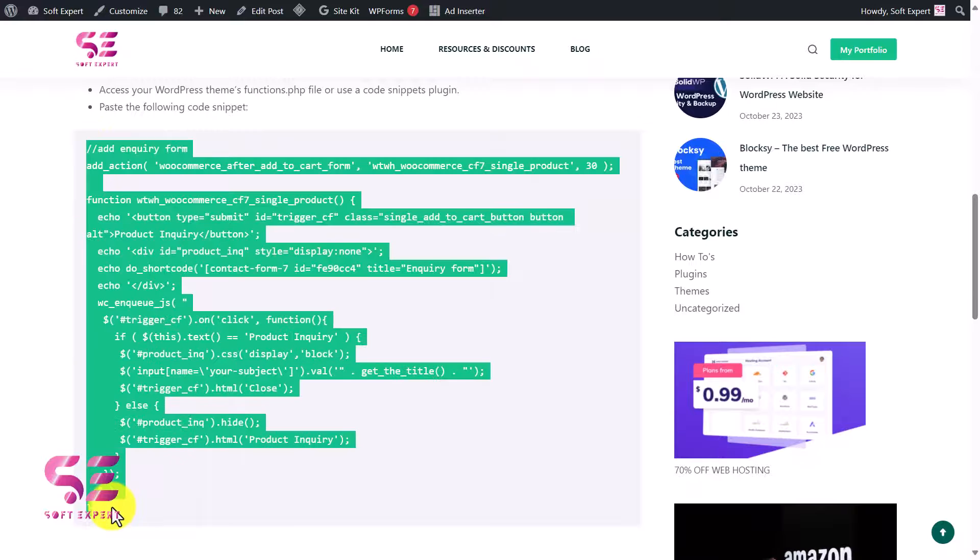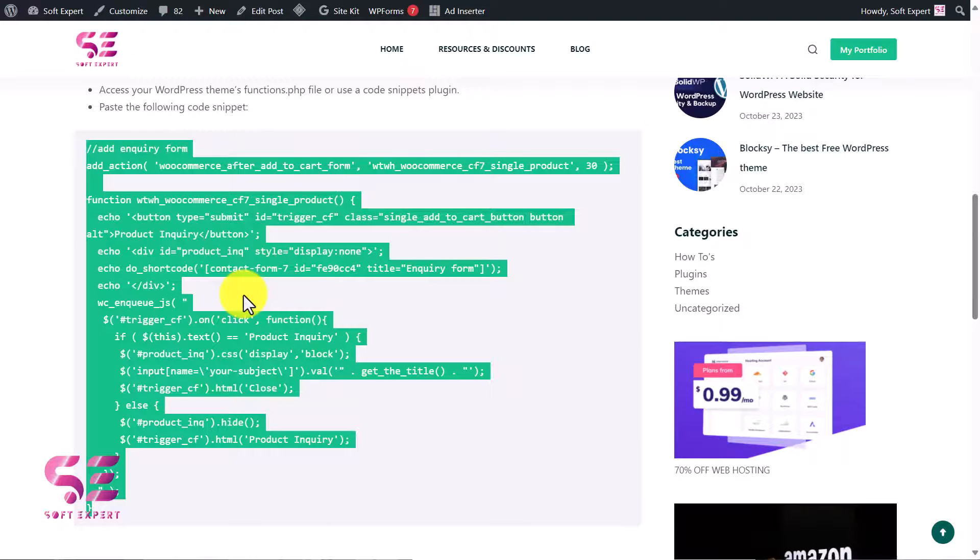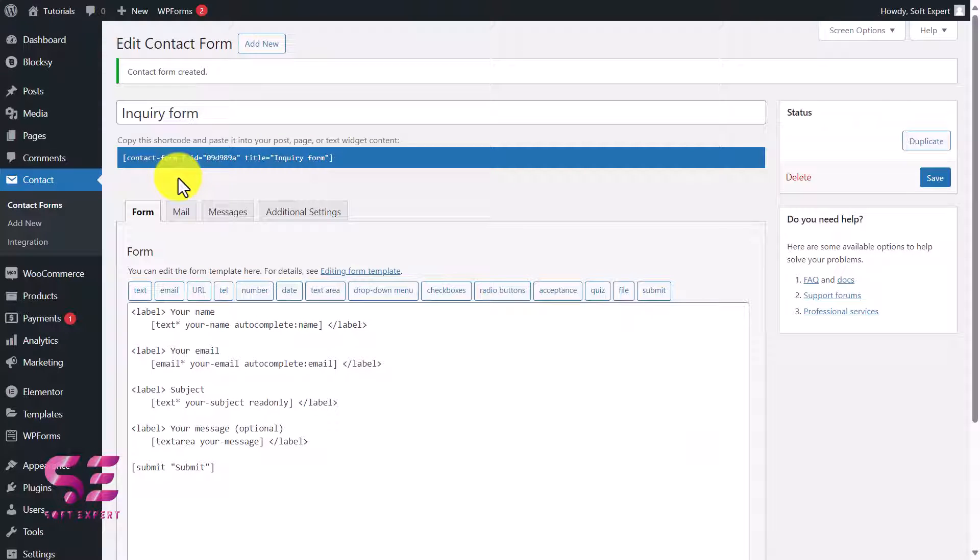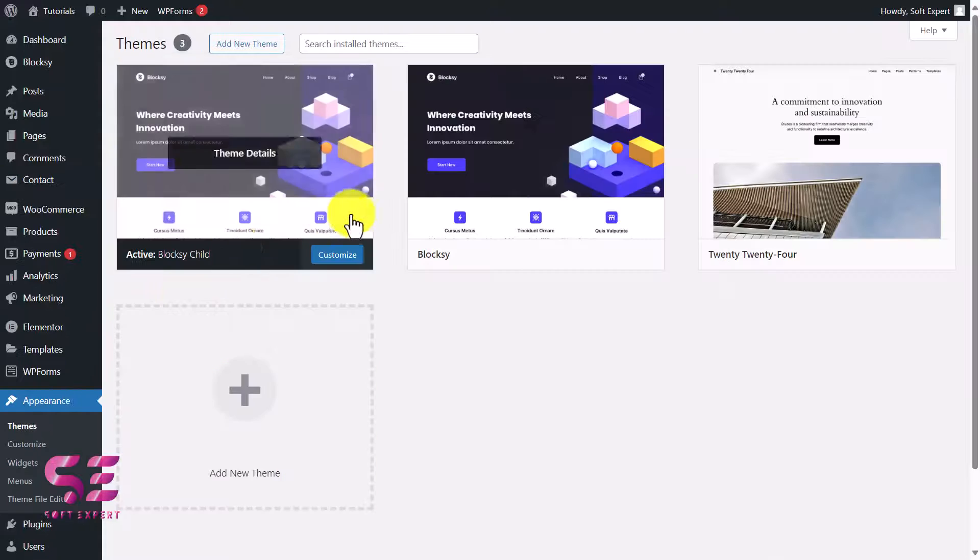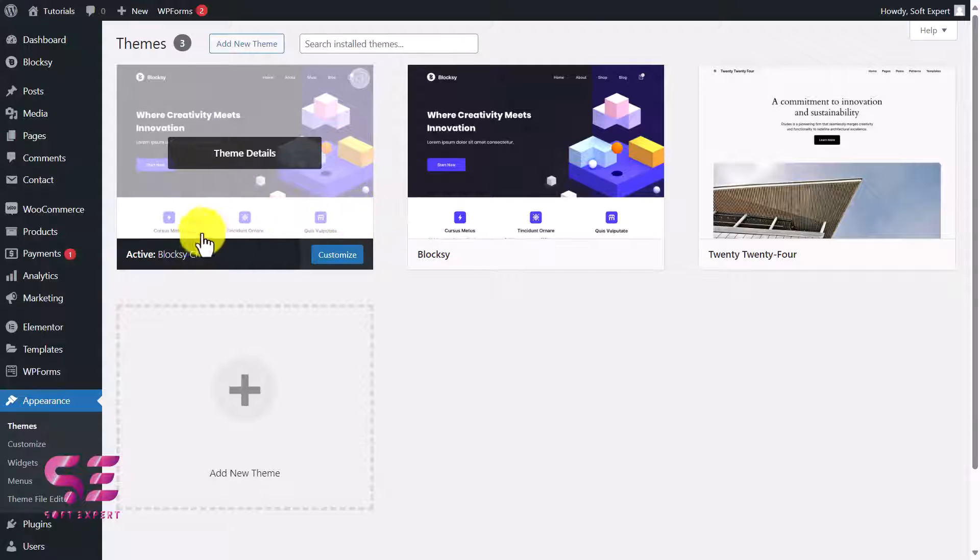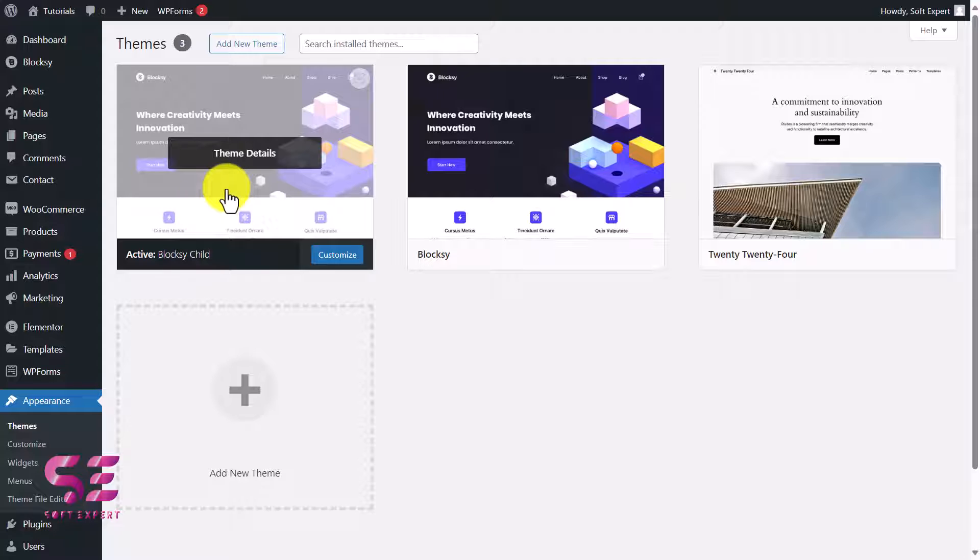Now you can add this code in your function.php file or you can use plugins like Code Snippets and WP Code and so on. Let's go to our dashboard. If you want to use the function.php file from the theme, make sure to install the child theme as well. If I go to Appearance, here you can see we are using Blocky Child theme. The reason for using the child theme is if we add codes to this child theme, the code will still be there even if we update the theme.